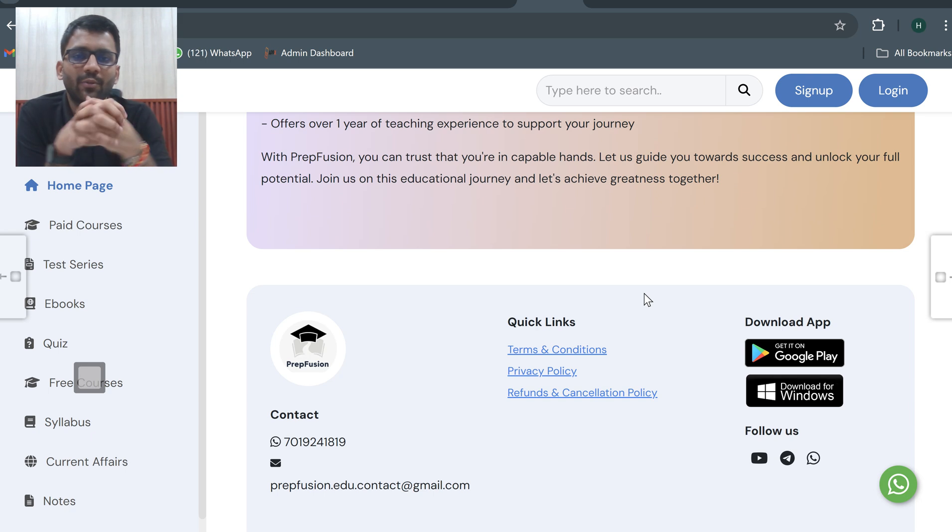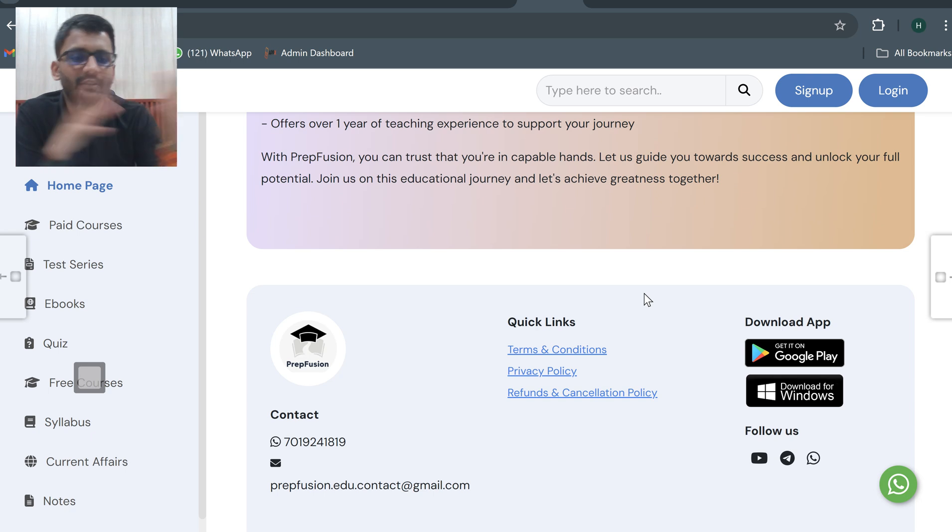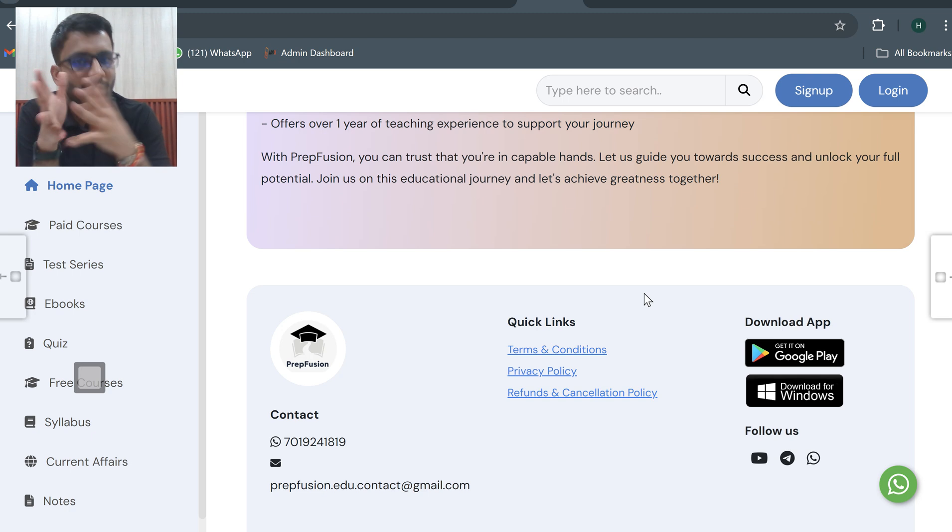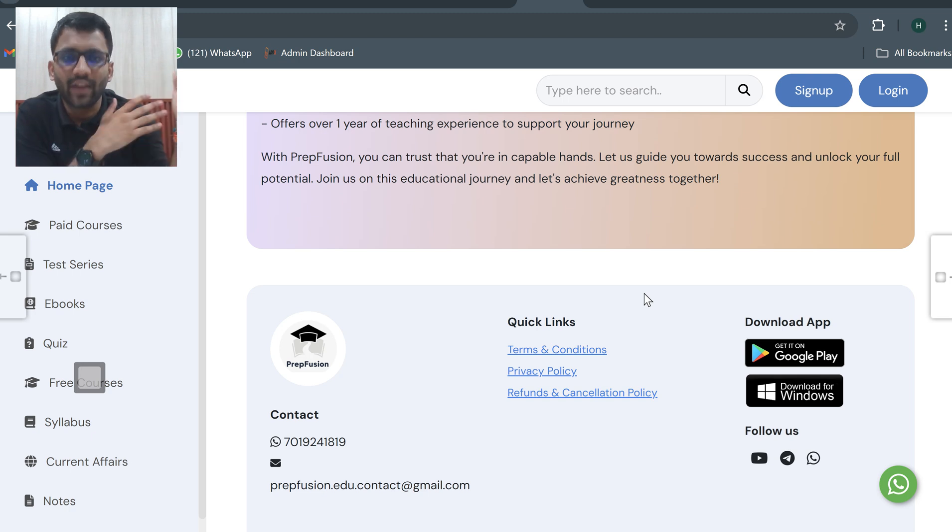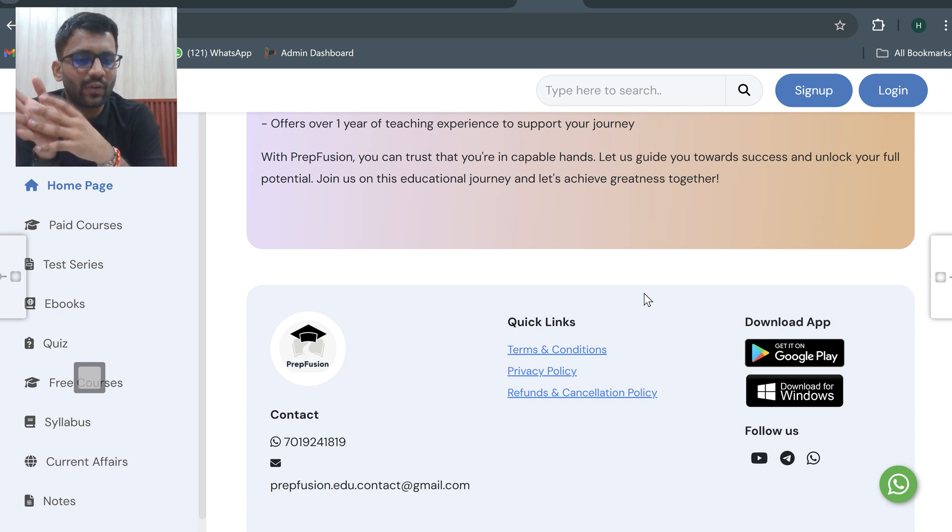Hi everyone, welcome to PrepFusion. If you guys already know, our videos cannot be played on the website. Our videos will be played only on the app. A lot of guys don't know that they can download the app on PC as well.